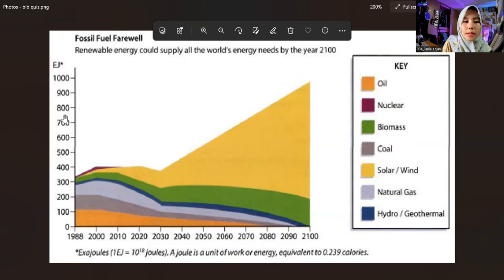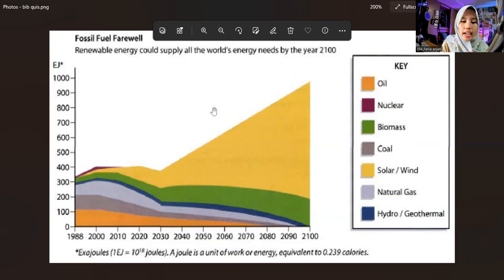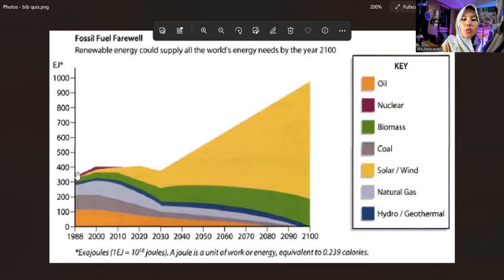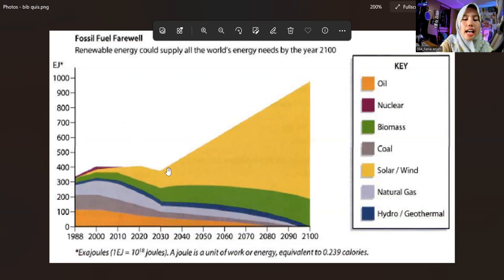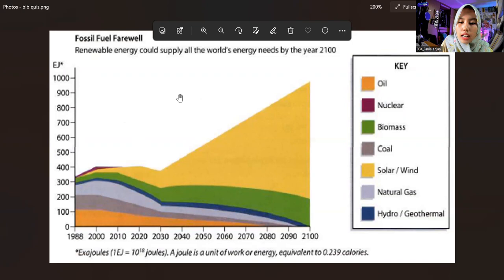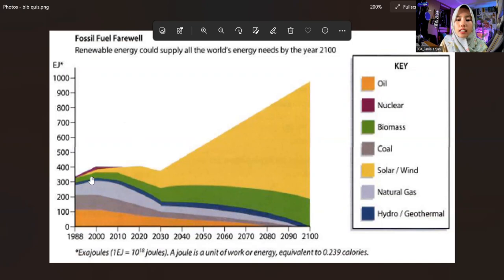Here we can also see the year and the number of each fossil fuel. The red color, which is nuclear, stops in 2010 with a total of 400 joules. The yellow one, solar or wind, decreased from 2020 to 2030, but as the year progresses it increased to 1000 joules in the year 2100.